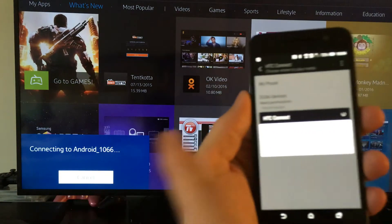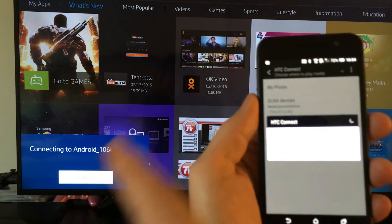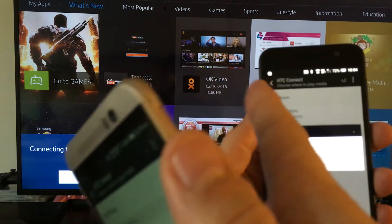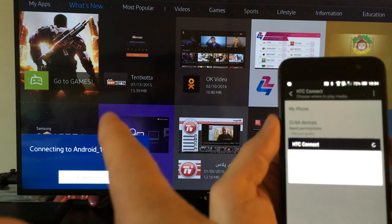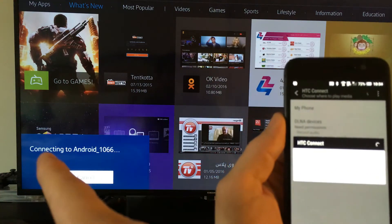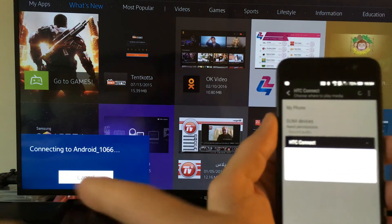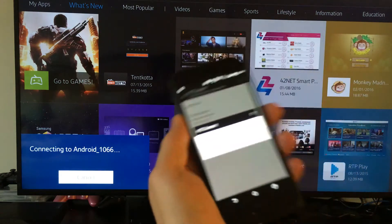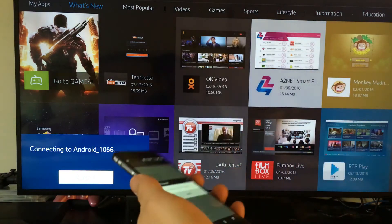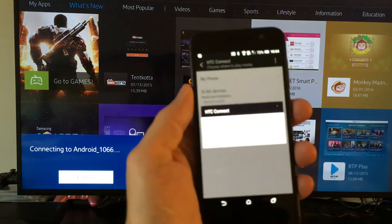And now it's just connecting to my phone here. If this is the first time you're connecting this phone to your Samsung TV, it's going to ask you to accept it. Once you accept it once, it's always going to automatically connect.